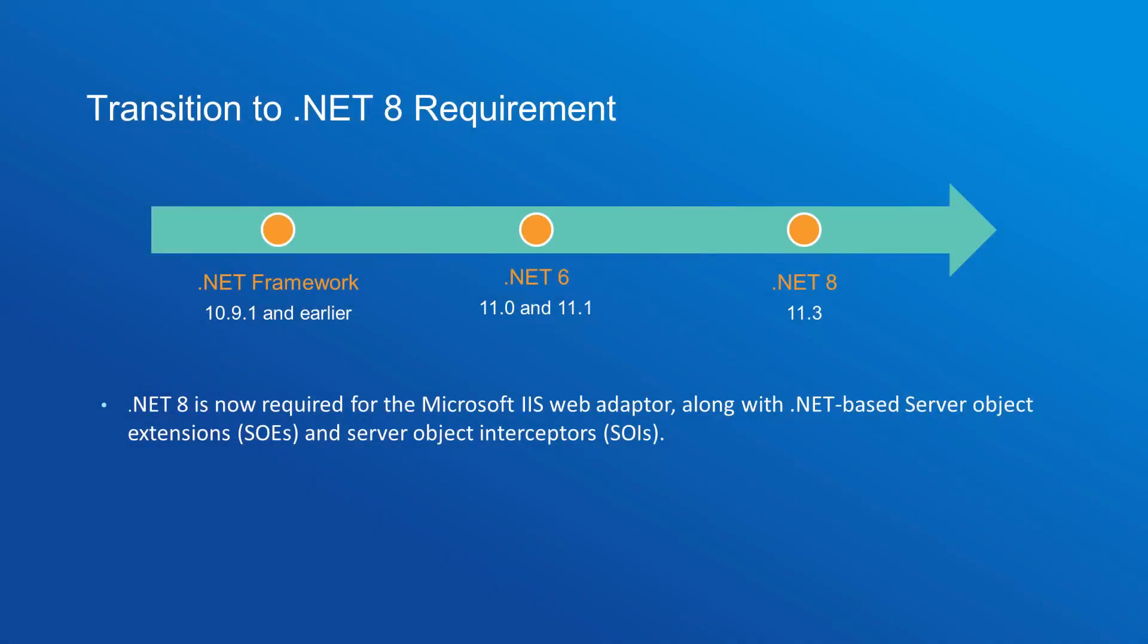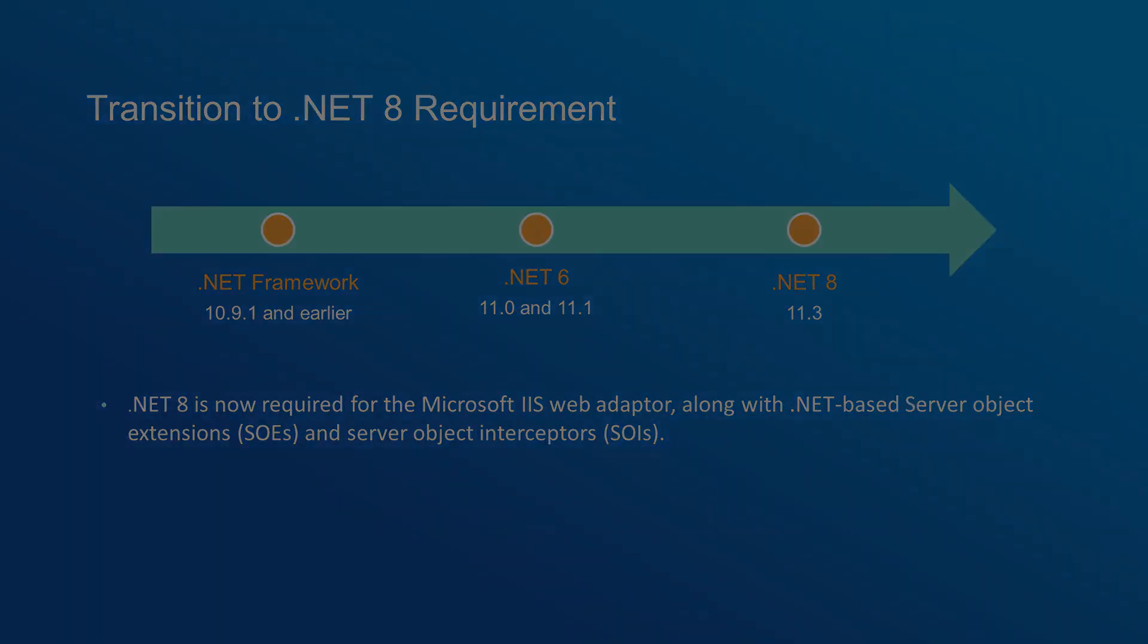To keep ArcGIS Enterprise at the cutting edge of software improvements, .NET 8 is now required for the Microsoft IIS web adapter, along with the .NET-based server object extensions, SOEs, and server object interceptors, SOIs. This is just something to keep in mind as you upgrade ArcGIS Enterprise.